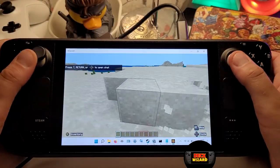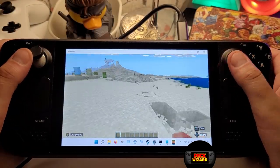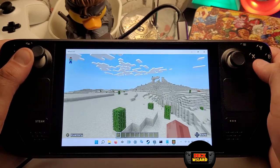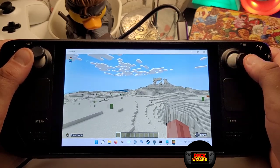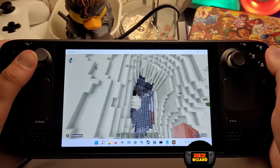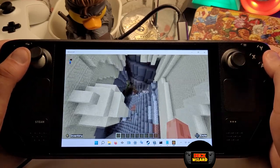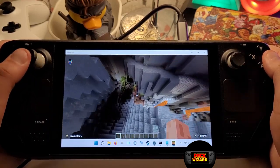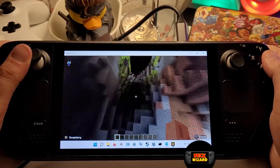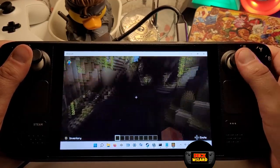Hi everyone and welcome to the Deck Wizard channel. Today I'm going to be showing you how to set up the controller in Windows on your Steam Deck so you can play all your non-Steam games from services like Game Pass and Epic Games, or any old games you may have lying around that you can't get the controller to work for.